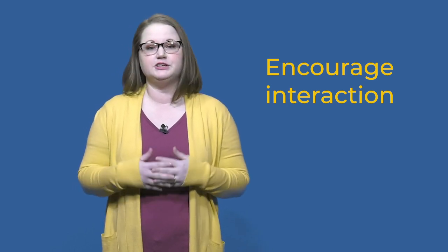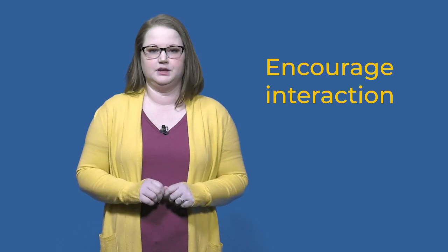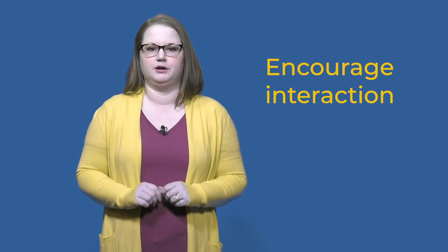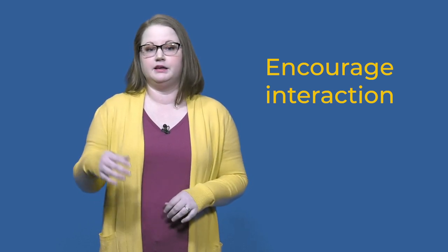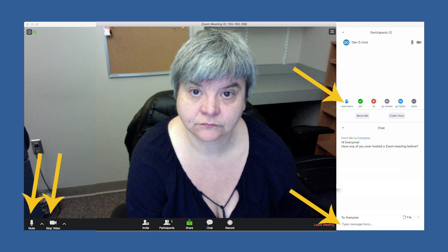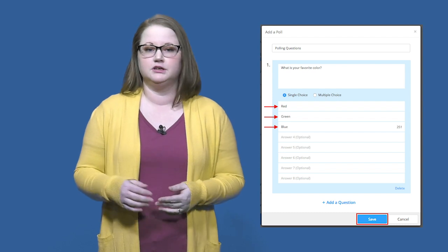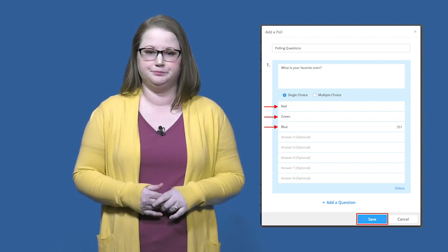It's also good practice to get your respondents interacting. There are many ways to do this in a webinar. They can come on video and raise their hands, post comments in the chat, raise their hands using the built-in participant controls, unmute and audibly answer the question, or you could even build your question into the session through the polling function in Zoom.